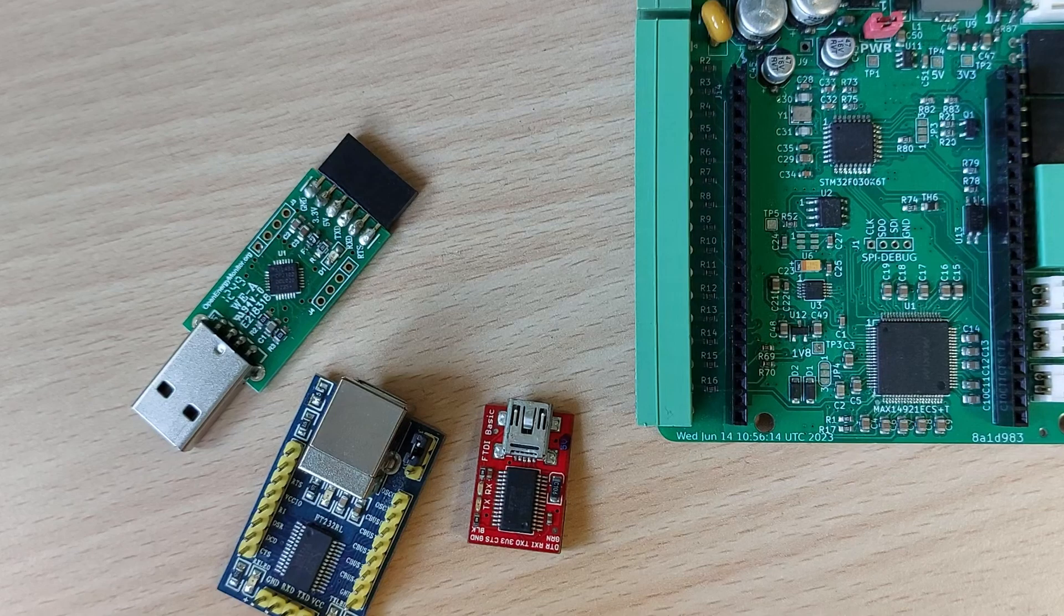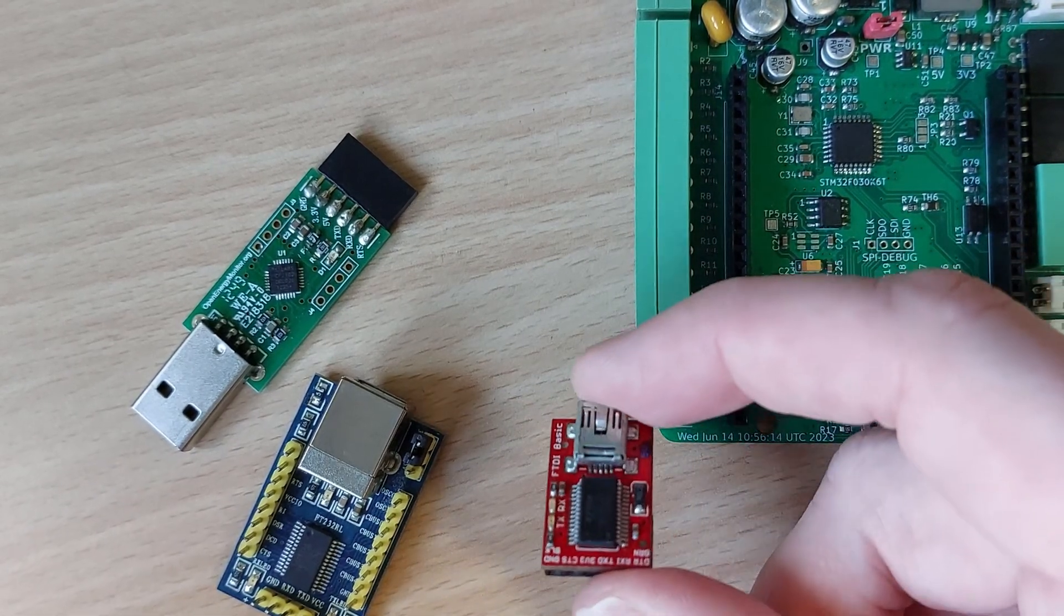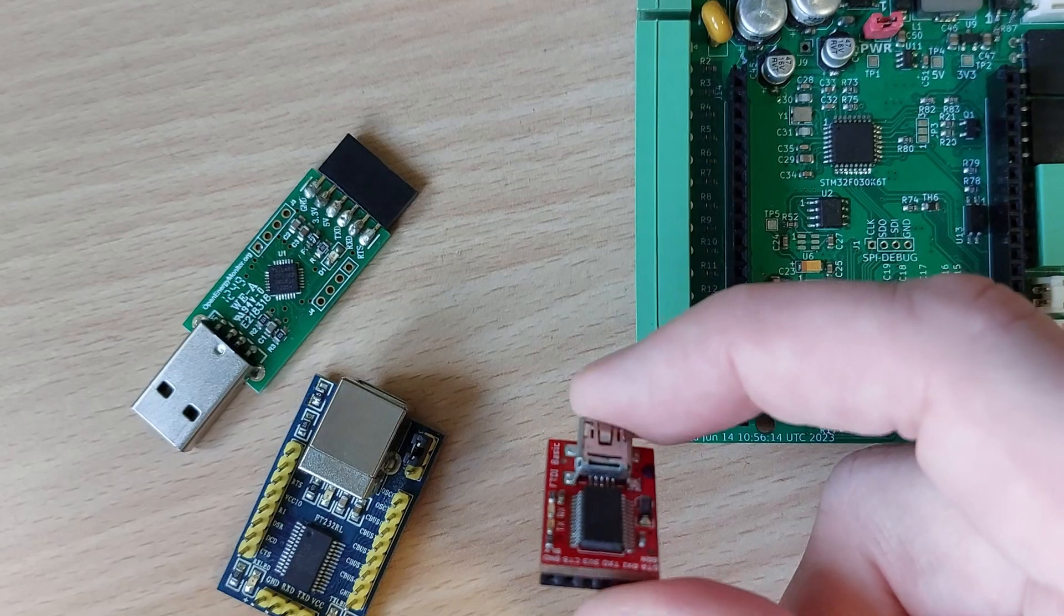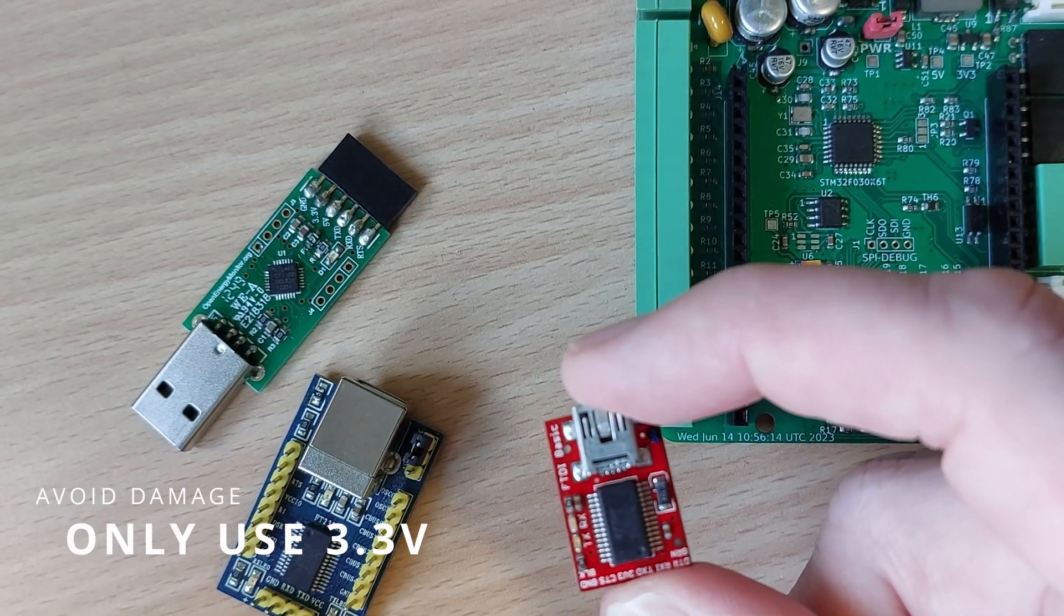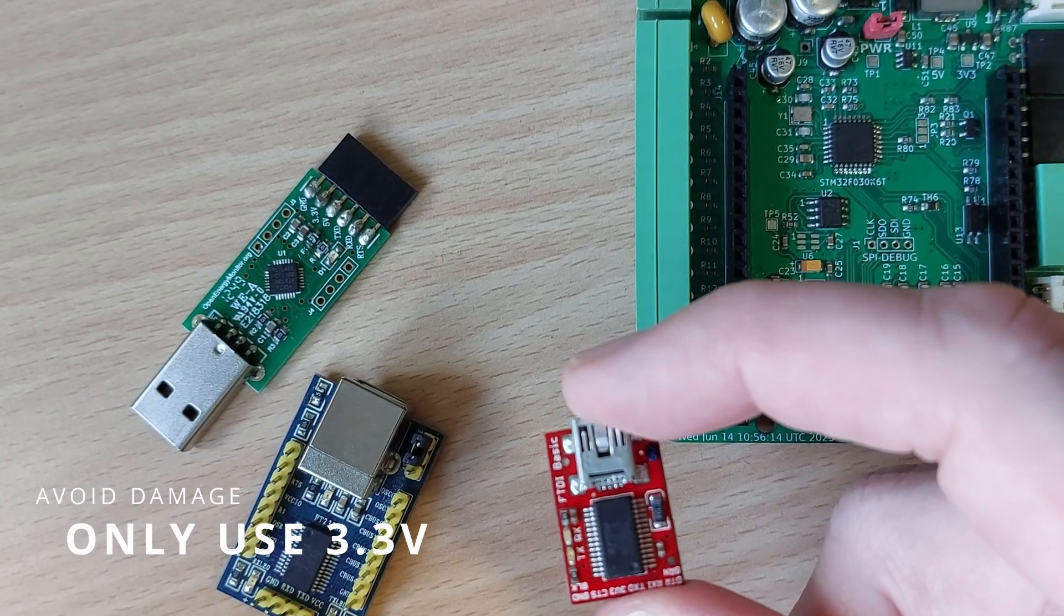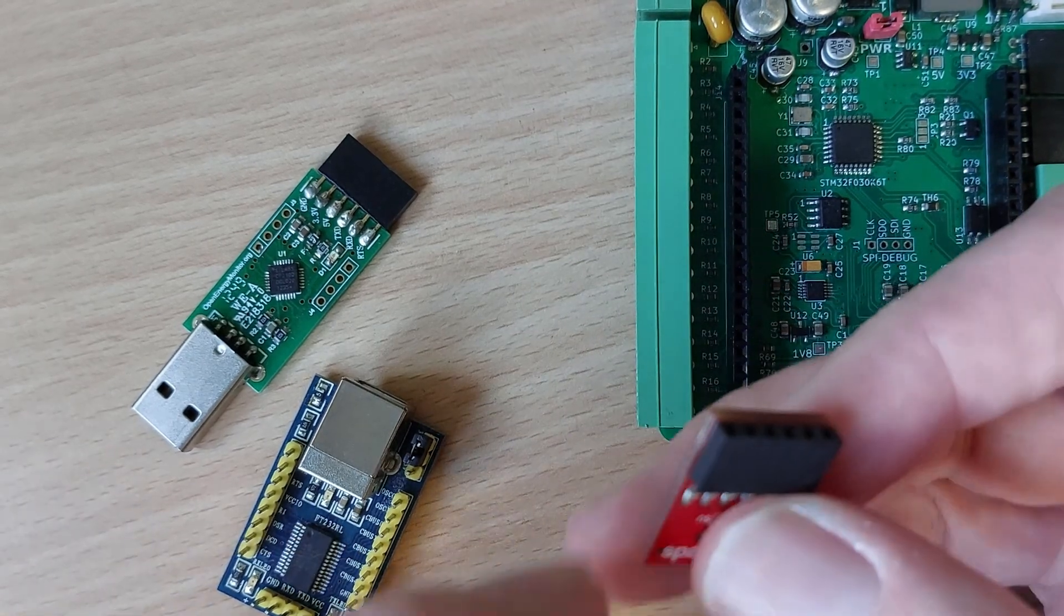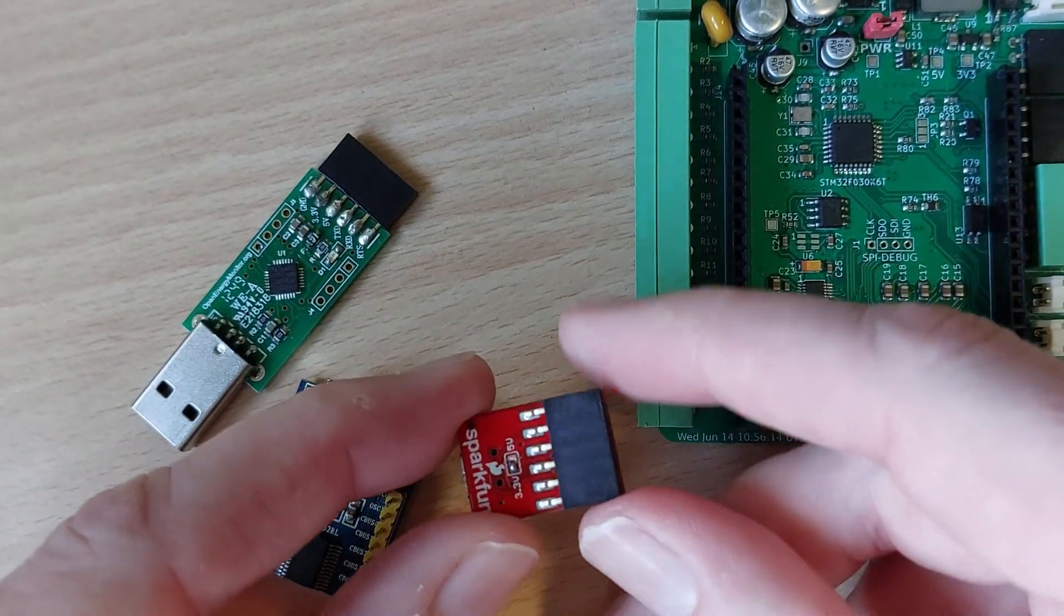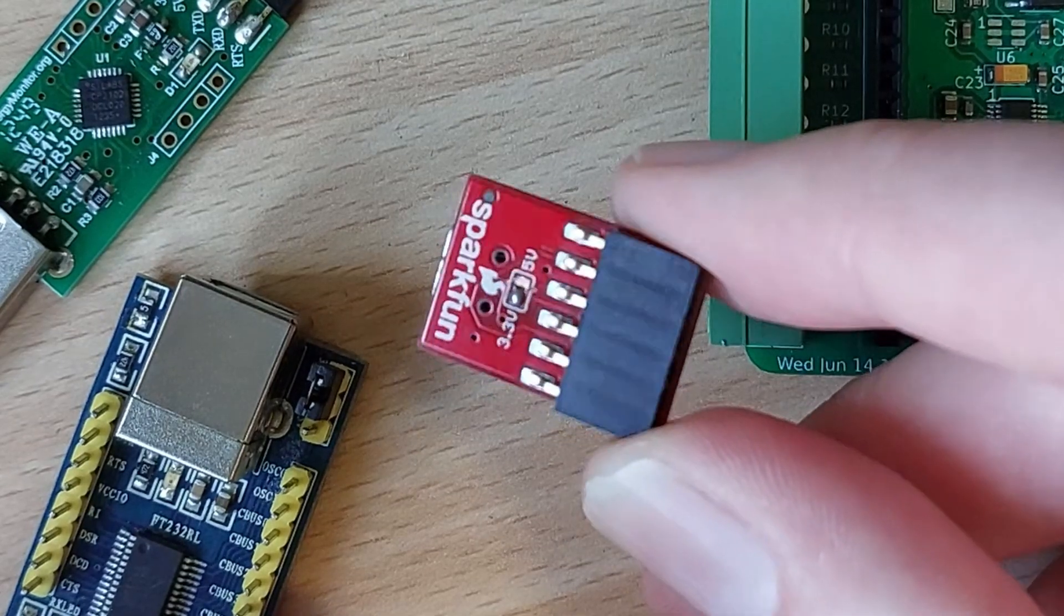So if you have a USB to serial adapter lying around chances are you'll be fine. There is one important thing to check. You need one that outputs 3.3 volts. You can damage the module board if you use higher voltages. You can see that some of the boards have a switch or jumper pin to select the voltage. Double check it with a multimeter.